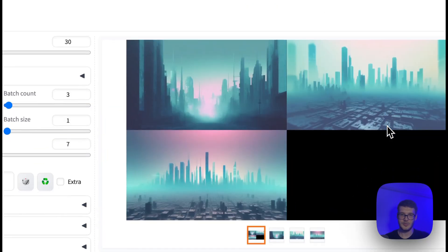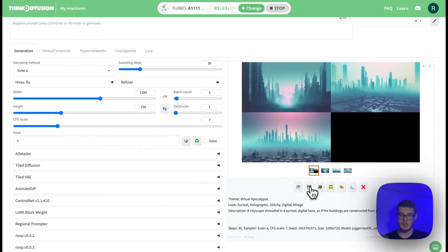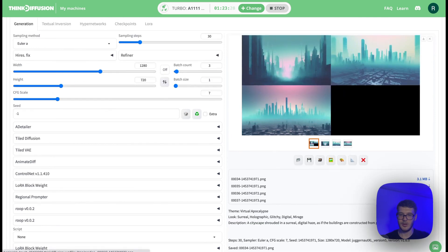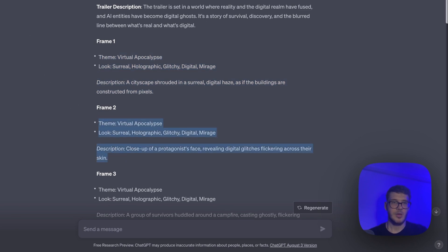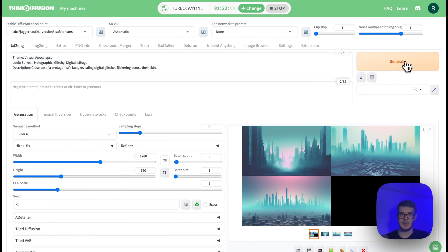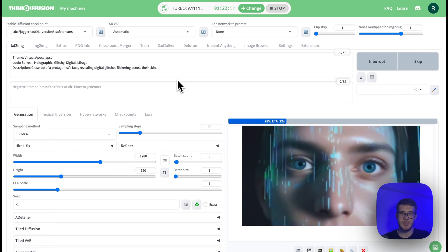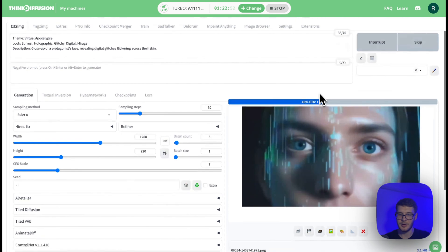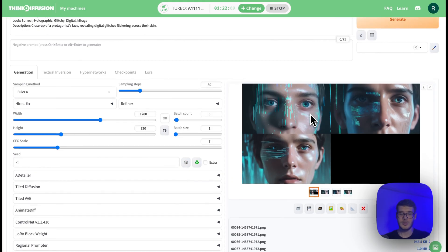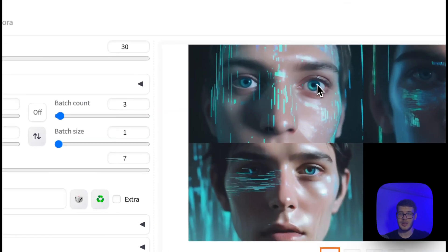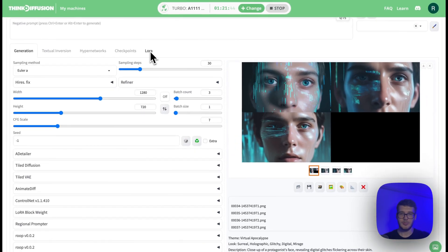We got three pictures and they look really good. Now just click this button and make sure to save all of them — the first one is just a composition of all three pictures. You just go frame by frame and paste the prompts into Thingy Fusion. For example, the second frame is a close-up of a protagonist's face with digital glitches flickering on their skin — they look amazing. With Thingy Fusion you can literally outpaint, inpaint, you can change anything. Go through all 15 frames, copy and paste the prompts and hit generate. Make sure to save all pictures because not every picture will look good and you want to pick the best one in the next step.